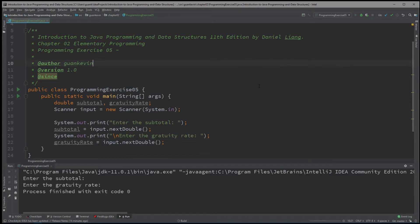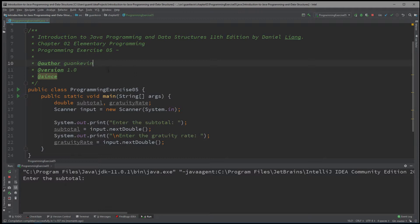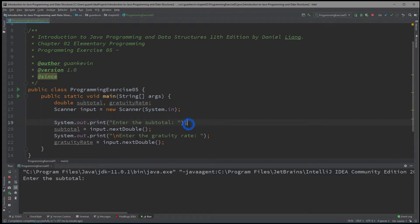Let's see all of that in action. Right now, the first thing that happens is that Java runs your program and creates two variables called subtotal and gratuity rate of type double, but it doesn't do anything with them yet. Next, the program creates a scanner object that reads from system input. Finally, it moves on to display 'enter the subtotal,' and that's exactly what we see — 'enter the subtotal.'